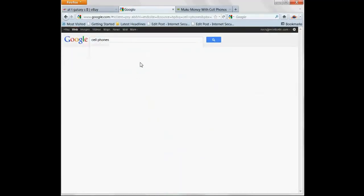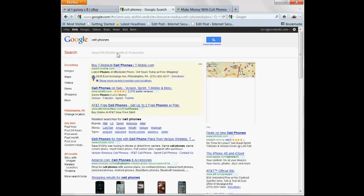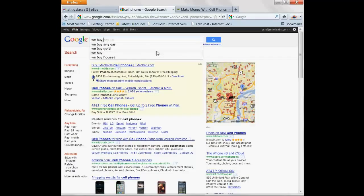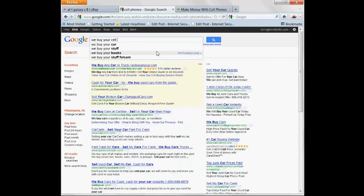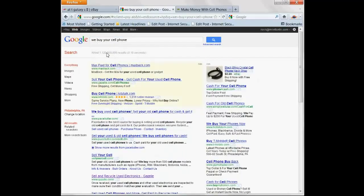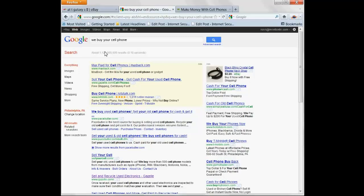If you type in cell phones on Google, 435 billion results. Sounds like a lot. But how about we buy your cell phone? 1.12 billion results. Everyone's looking to buy it. More so than the results on Google.